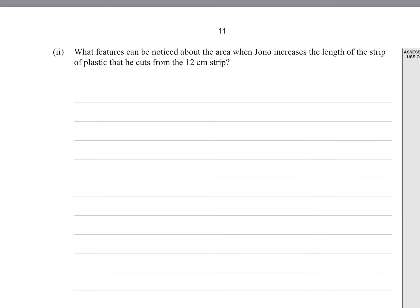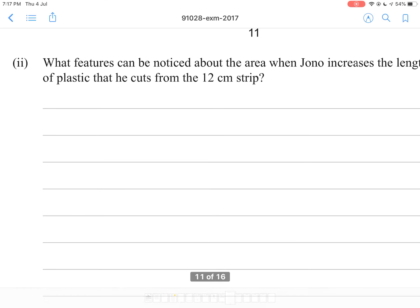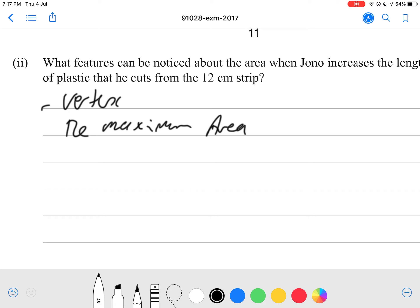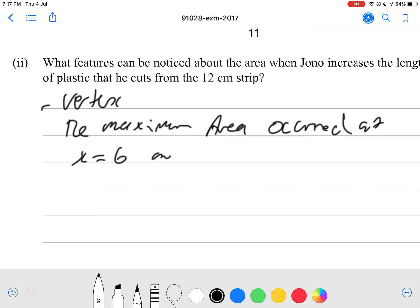What features can you notice about the area of the strip when the length increases? The first thing in these types of questions is to always mention the vertex. The maximum area occurred at x equals 6, and the area was 18 cm squared.